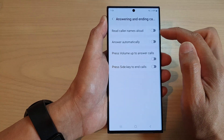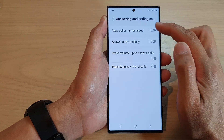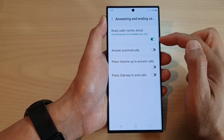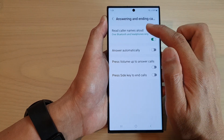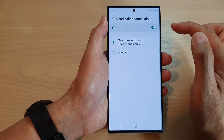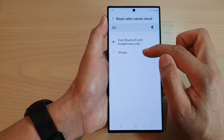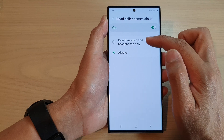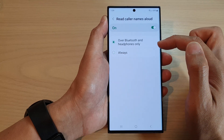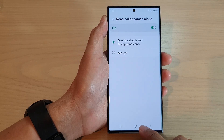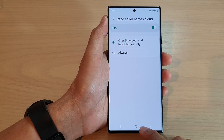Tap on the toggle button to switch it off or turn it on. You can also tap on the left-hand side panel — in here you can choose Always, or Over Bluetooth and Headphone Only.